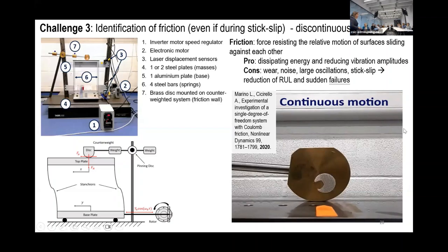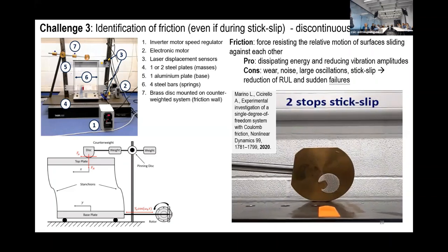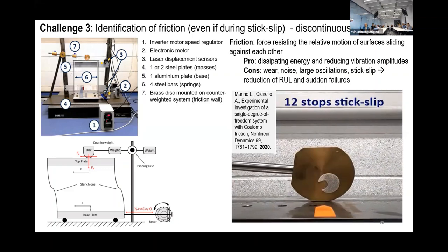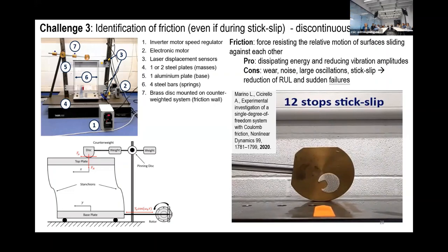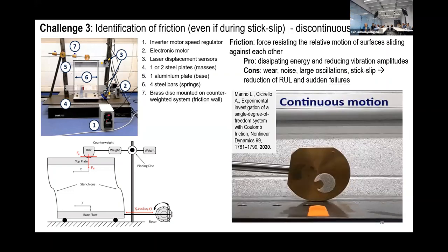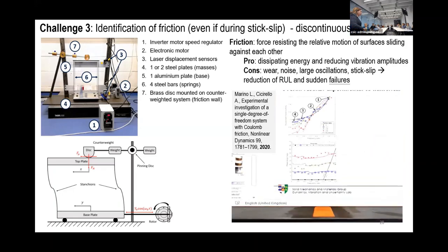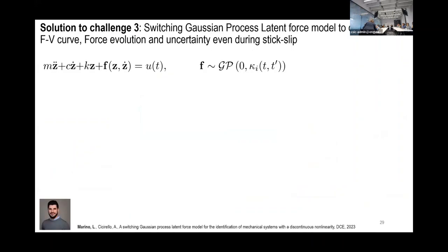Luca Perino developed this test setup: a simple single-degree-of-freedom setup where a disk is in contact with a top plane, generating friction. A motor makes the base plate move, and because of the springs the top plate also moves, producing friction. We are not measuring friction directly — just the response, the displacement of the top plate. You can have continuous motion, but by changing the normal force and weight position, you see what is called stick-slip. In a cycle, the motion may stop multiple times, and this setup can generate up to 12-stop stick-slip, allowing us to control and investigate this problem.